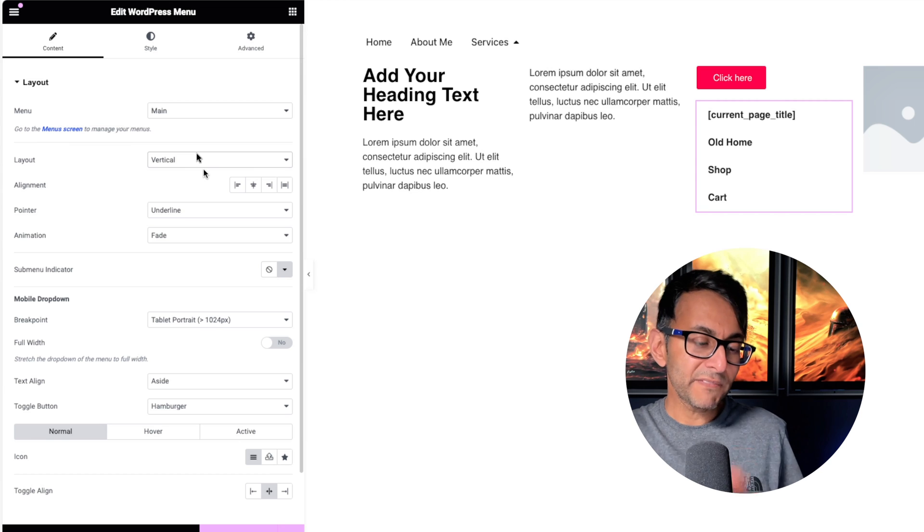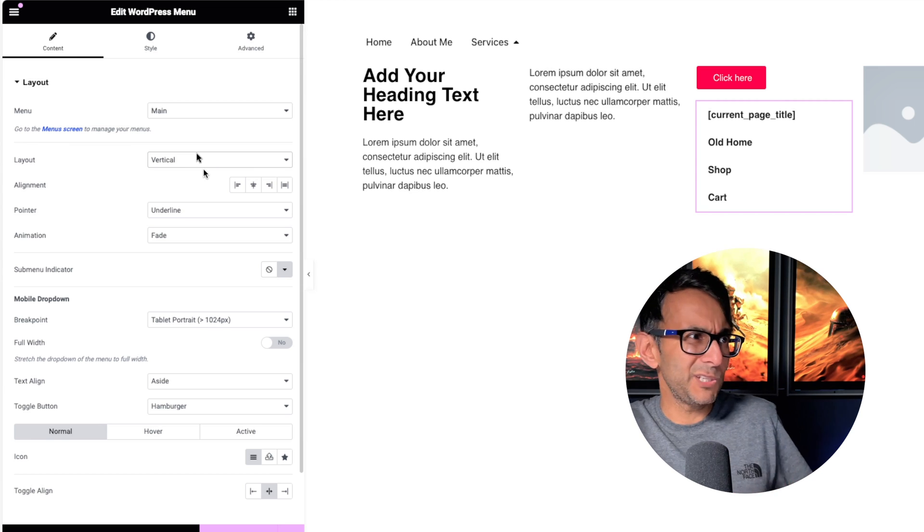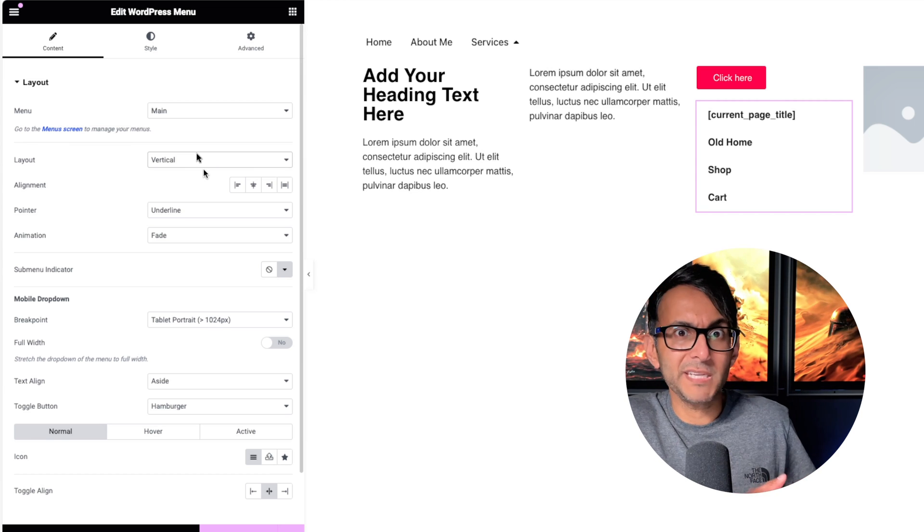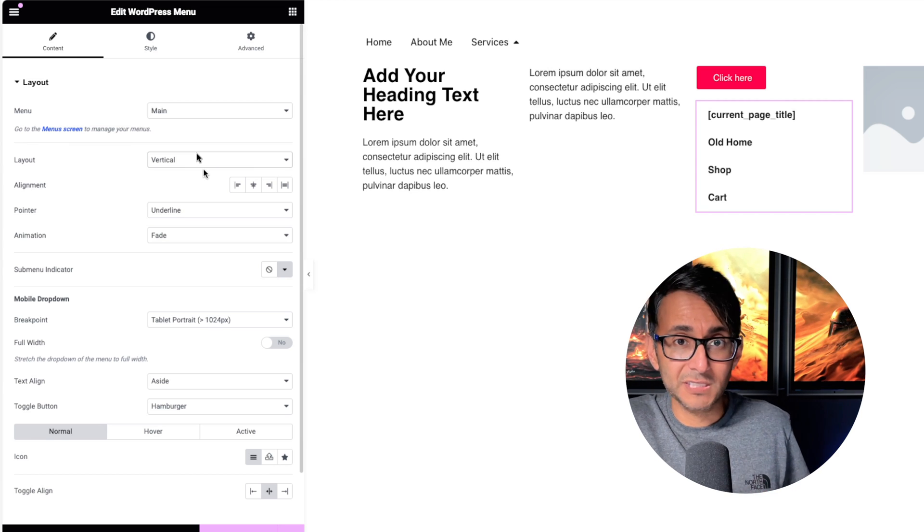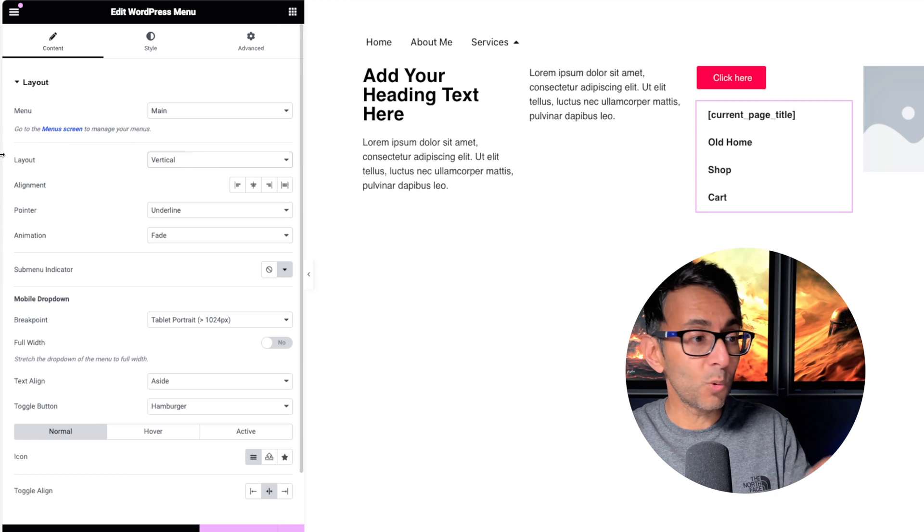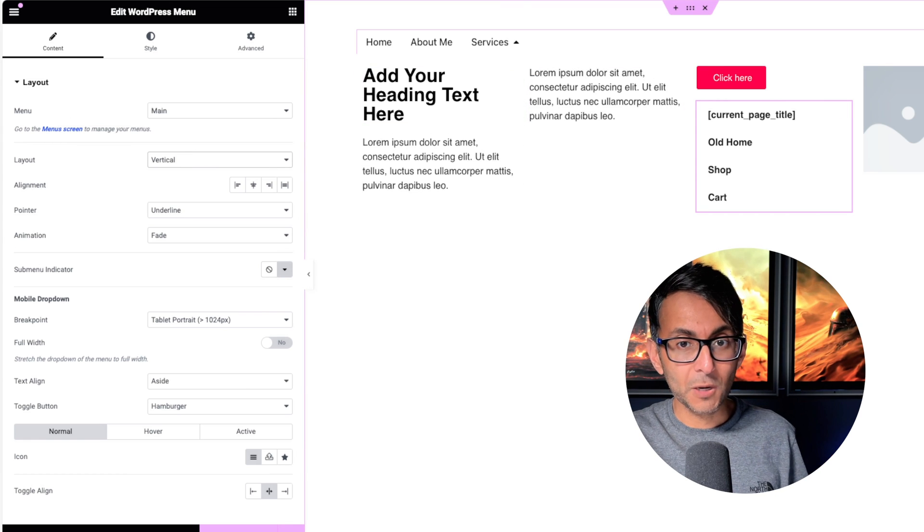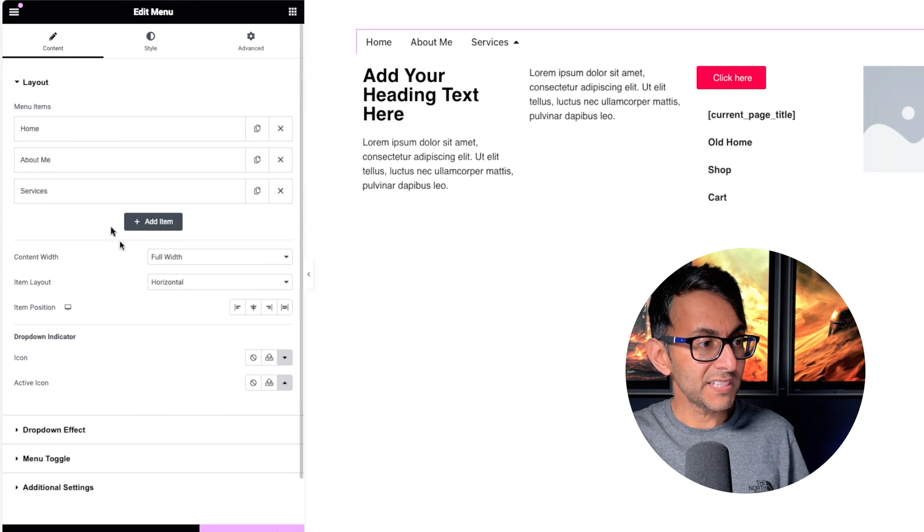So you may have created multiple menus, a Services menu, a Gallery menu, a Case Study menu. You could add them all in over there. Let's just go back over to this.